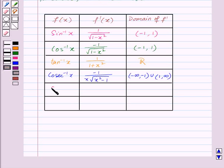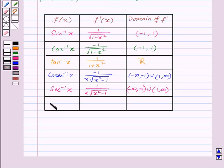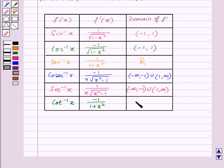For f of x equal to sec inverse x, its derivative is 1 upon x times square root of x squared minus 1, and the domain of f prime is the open interval from minus infinity to minus 1 union the open interval from 1 to infinity. Lastly, for f of x equal to cot inverse x, f prime of x is minus 1 upon 1 plus x squared, and the domain of f prime is the set of real numbers.